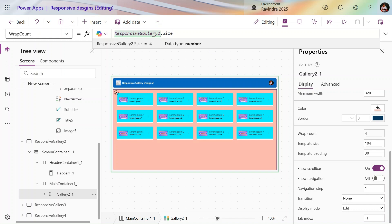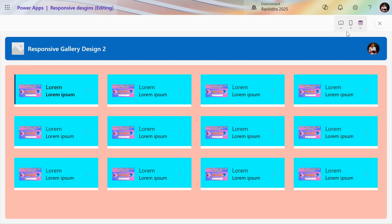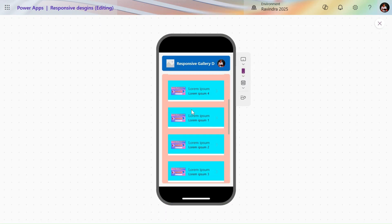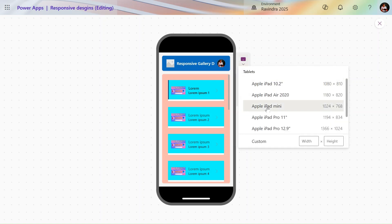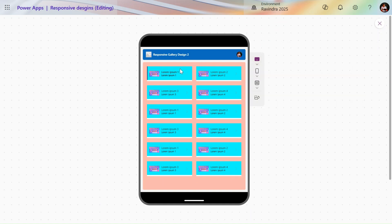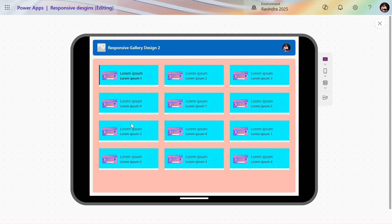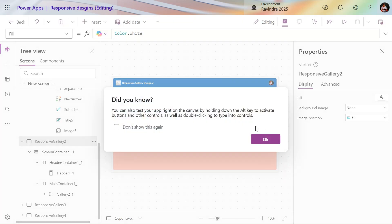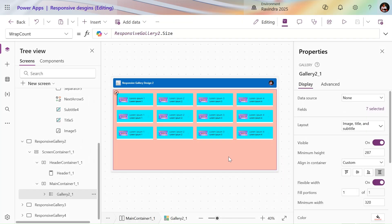The Size property gives us screen breakpoints. If we are using the mobile layout, the size is one, so WrapCount becomes one and we get a single-column design. For tablet, the screen size becomes two, so we get two columns. If we change the orientation, the size becomes three, so WrapCount becomes three. This creates a beautiful card-like structure you can use in your Power Apps.